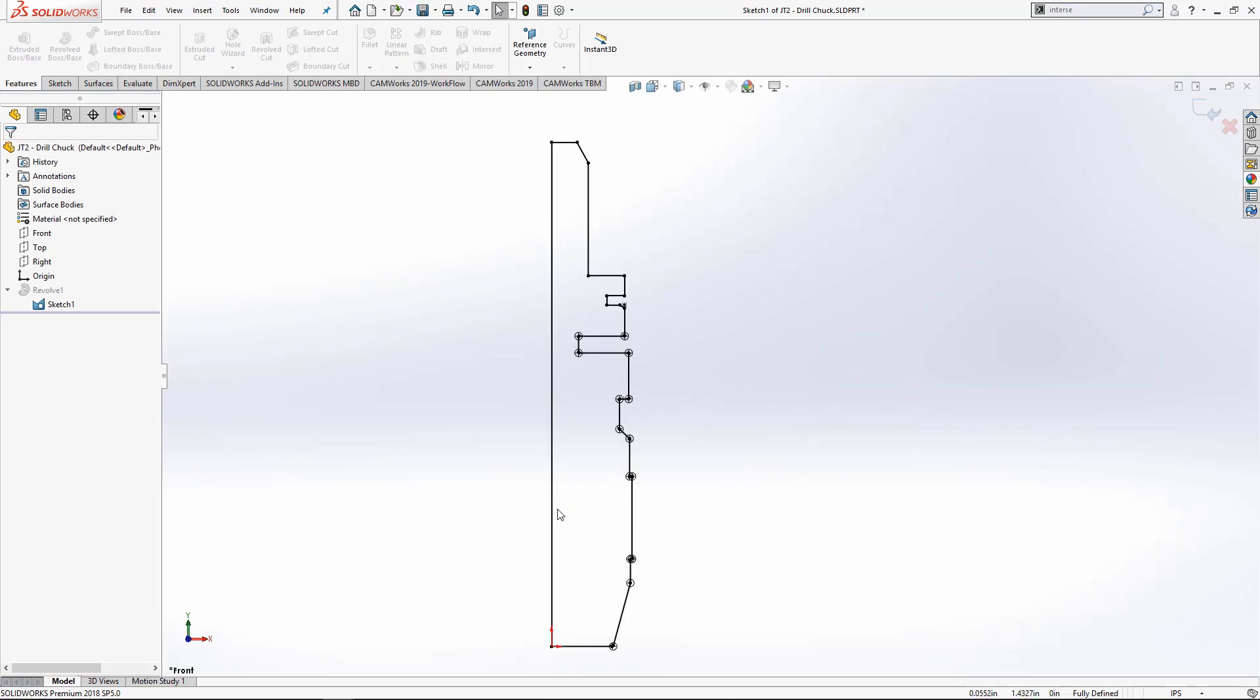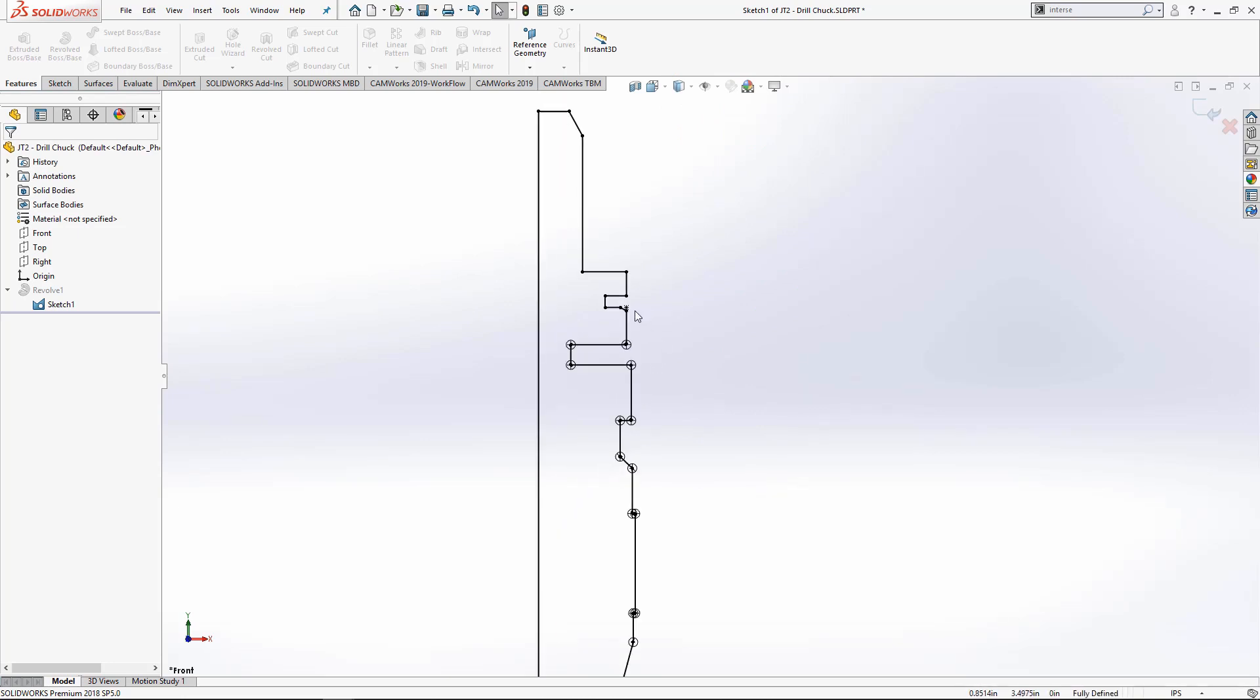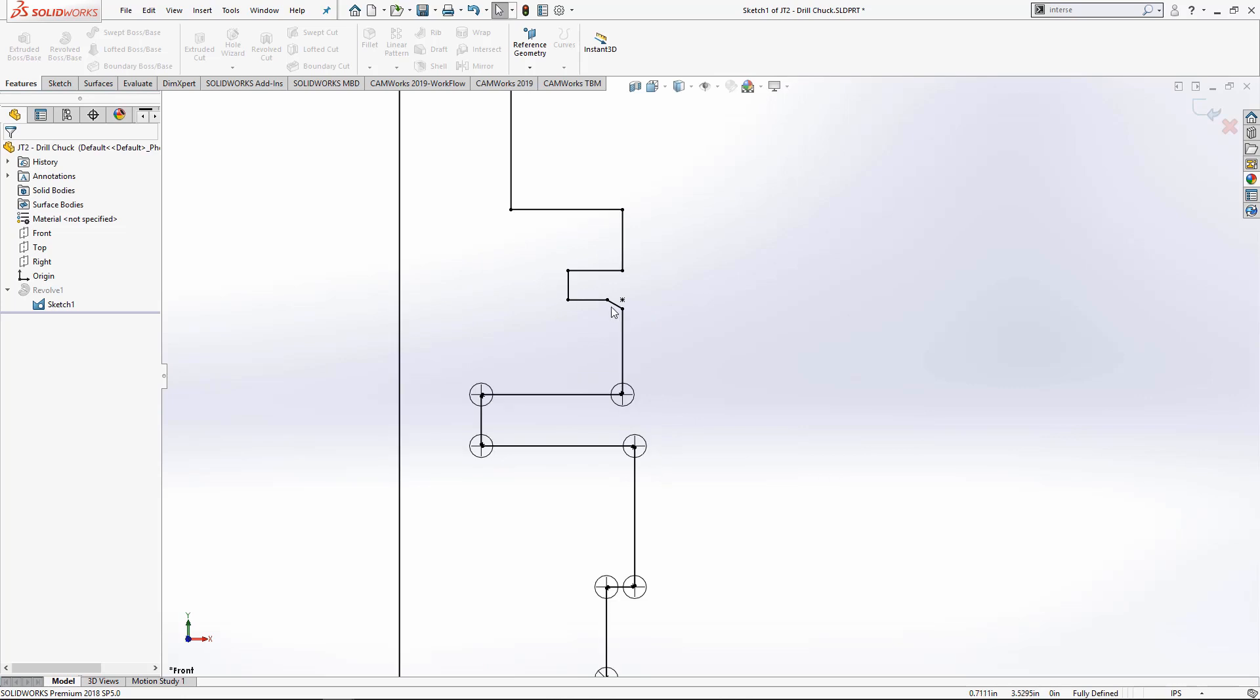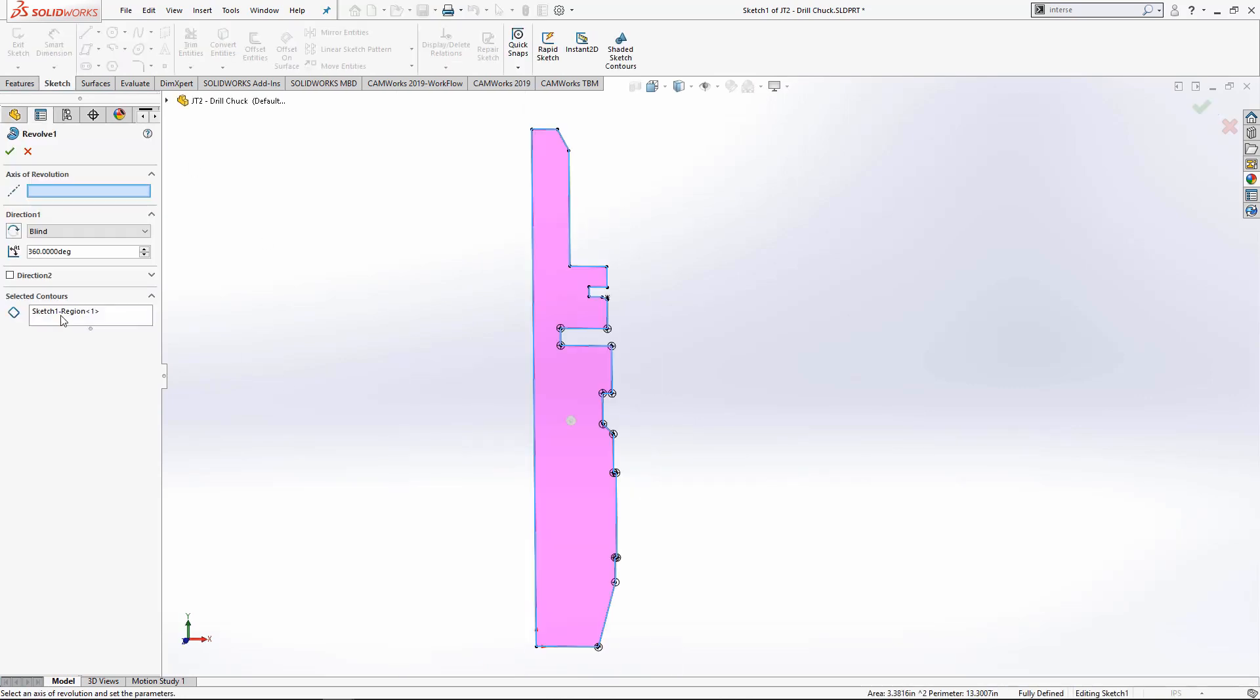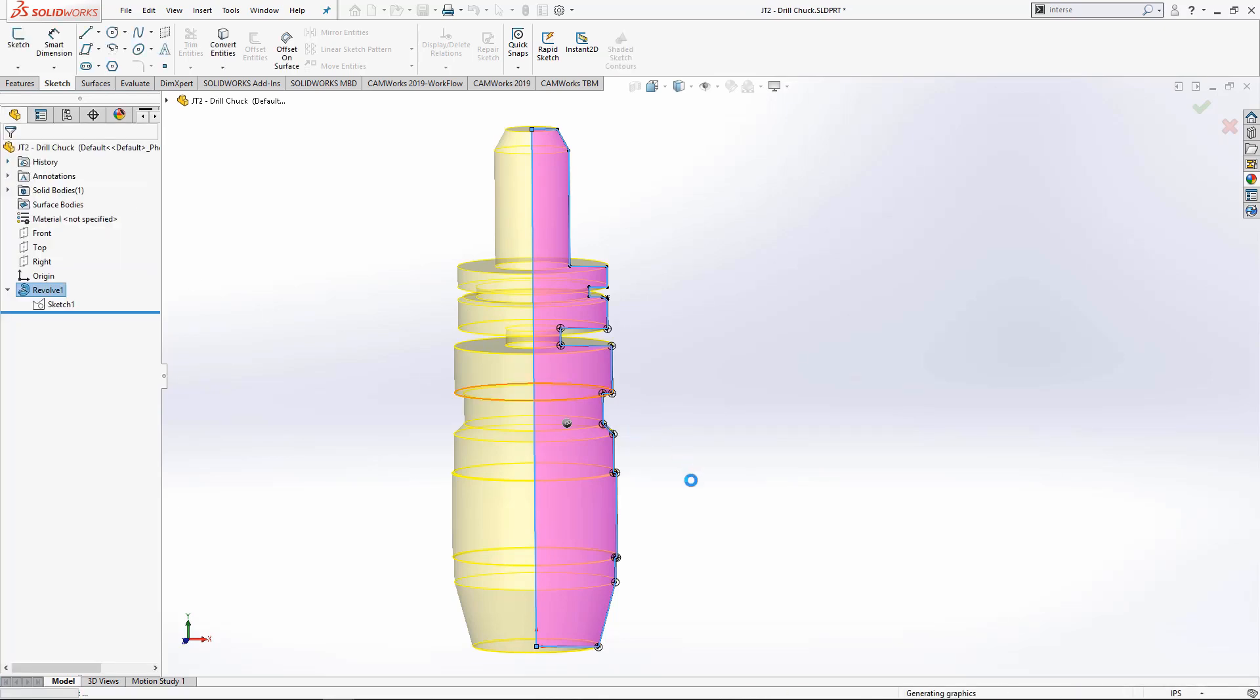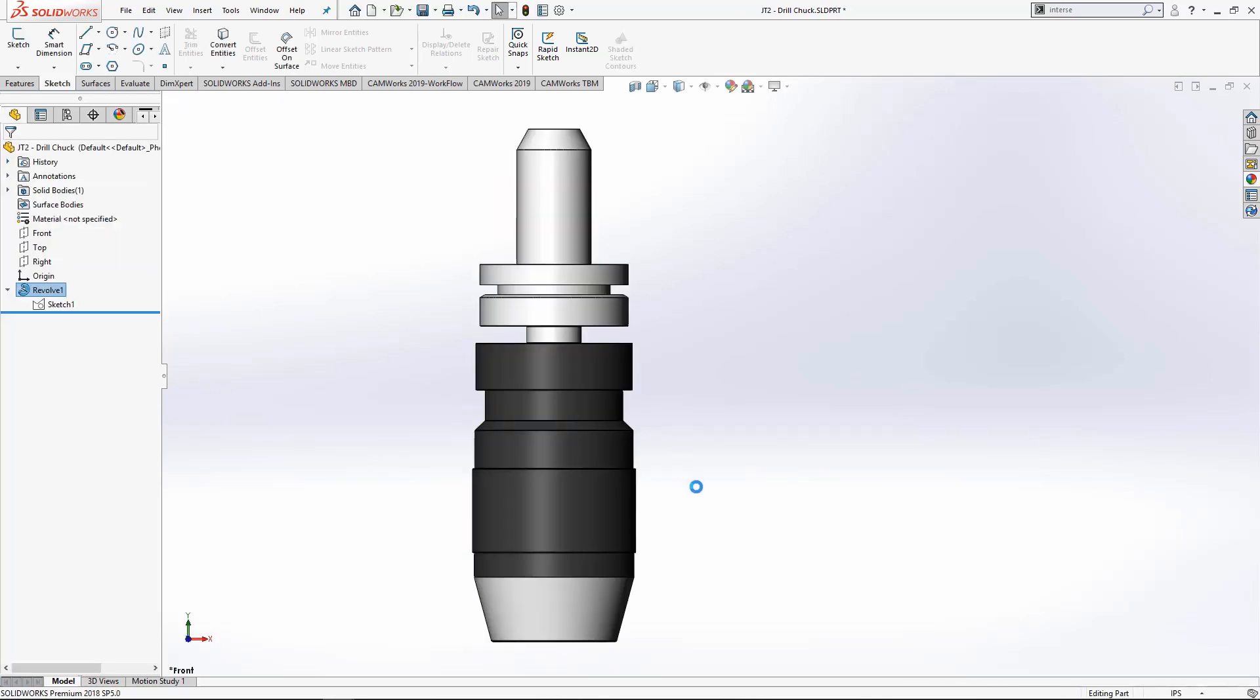Also keep in mind that any fillets or chamfers you want need to be done in the sketch profile. And then we must revolve the profile. Select the center line. Now I have a valid profile for a mill holder.